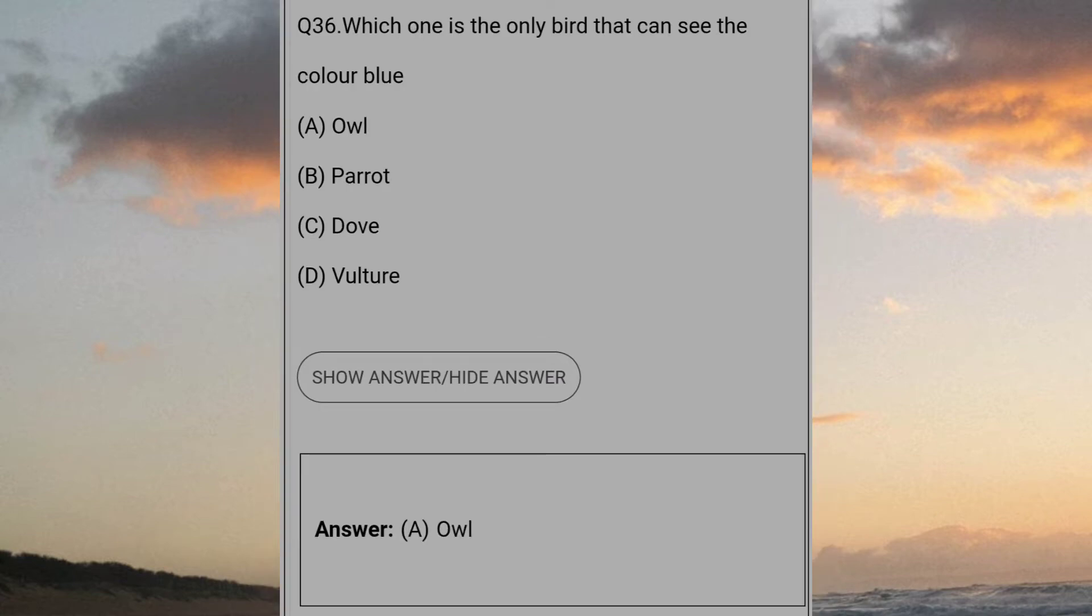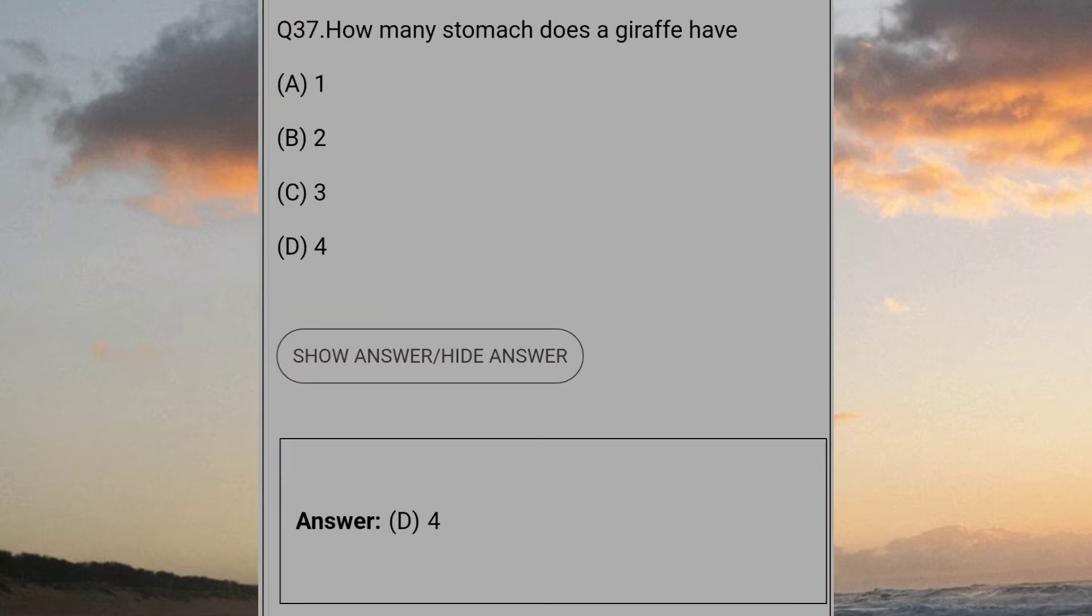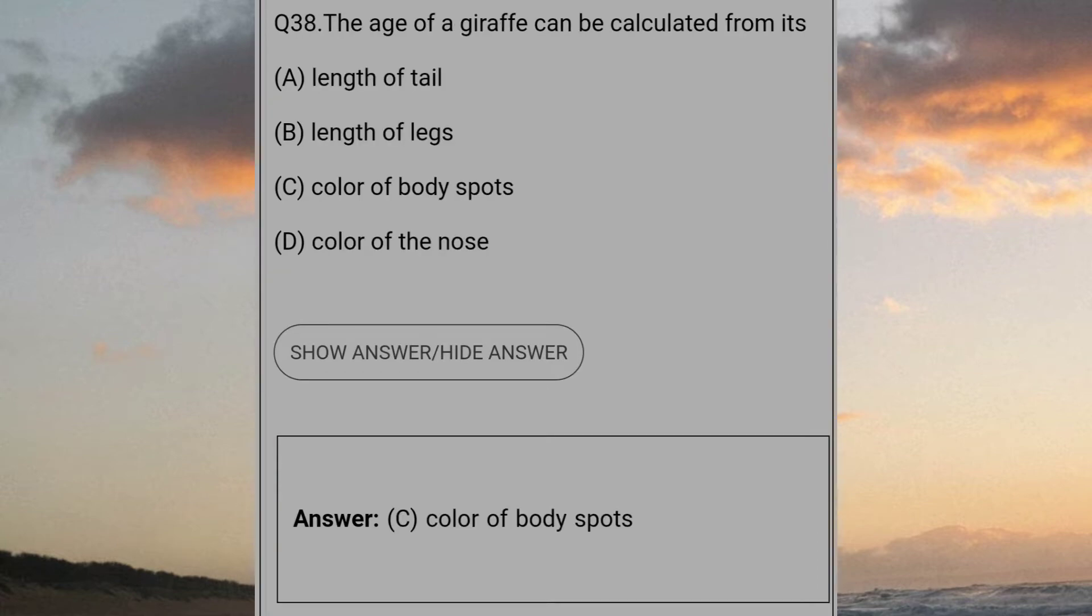Which one is the only bird that can see the color blue? Answer A: Owl. How many stomachs does a giraffe have? Answer D: 4. The age of a giraffe can be calculated from its? Answer C: Color of body spots.